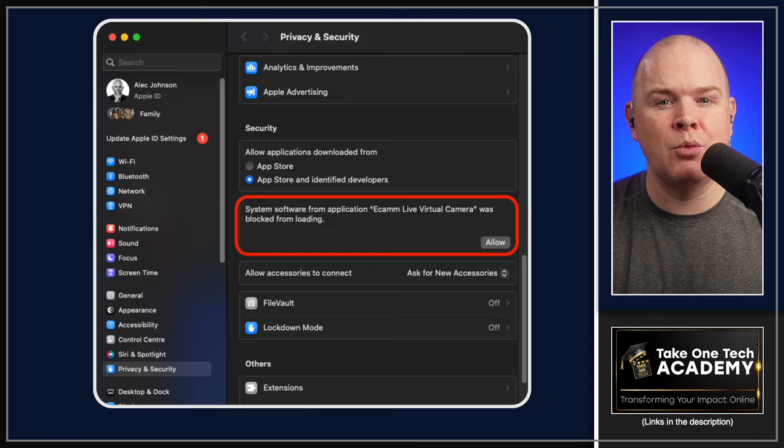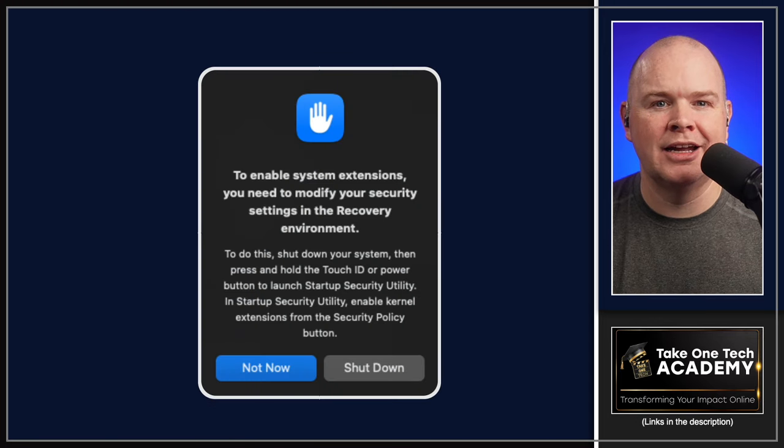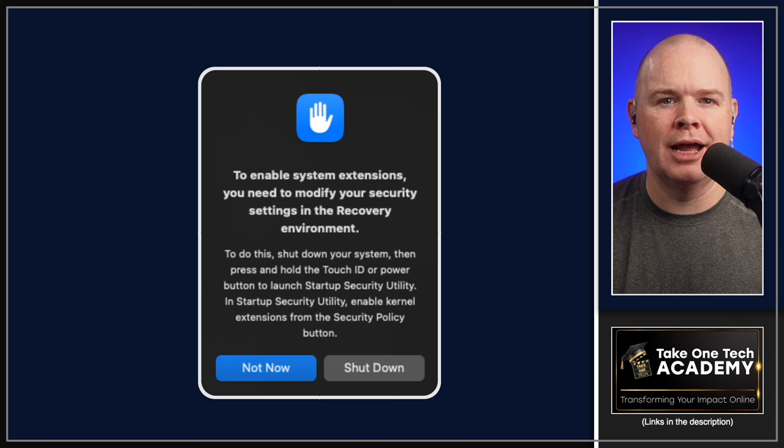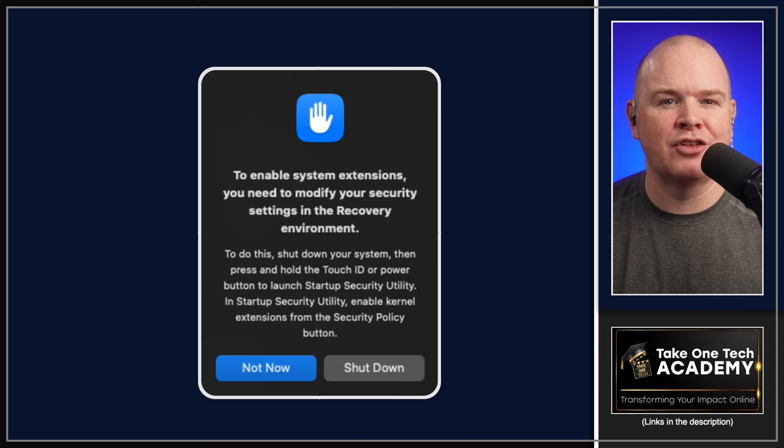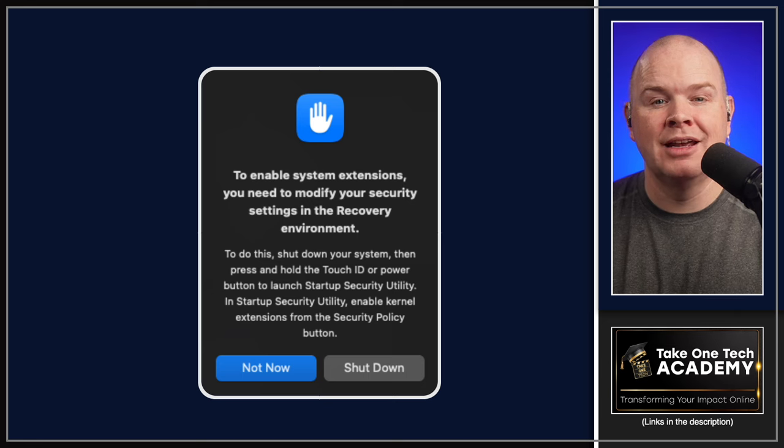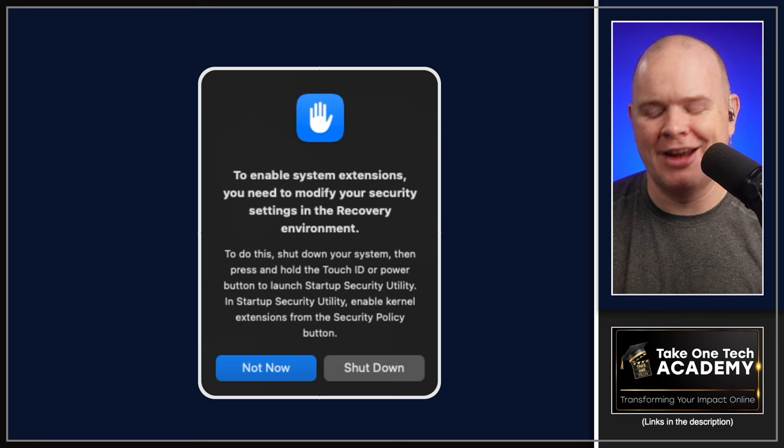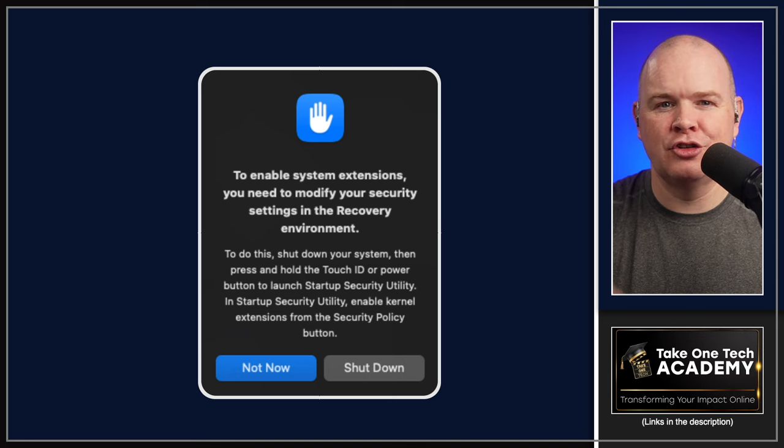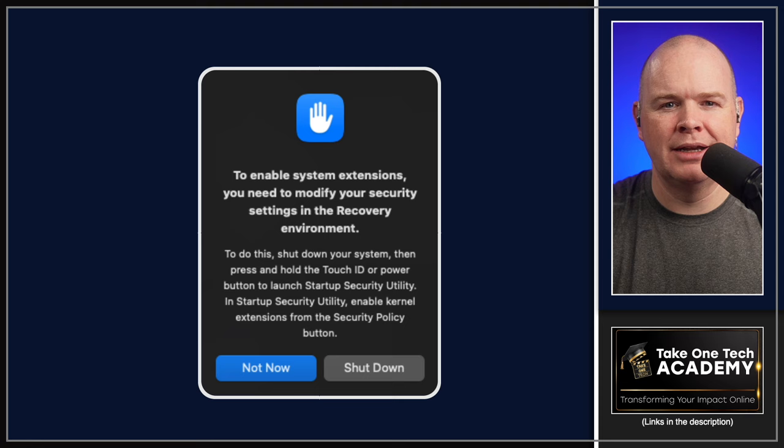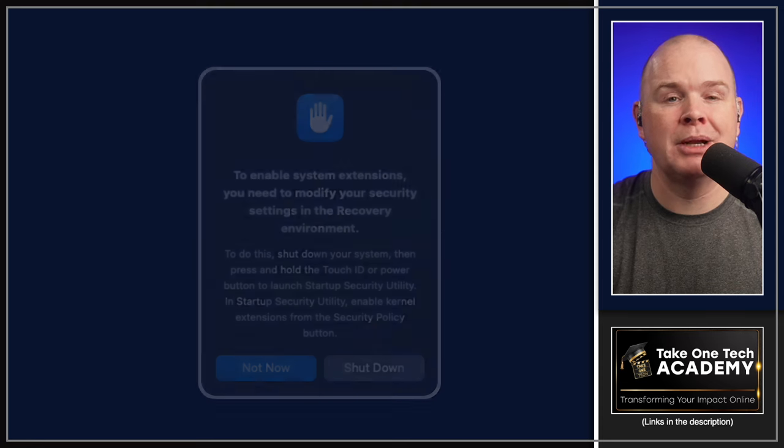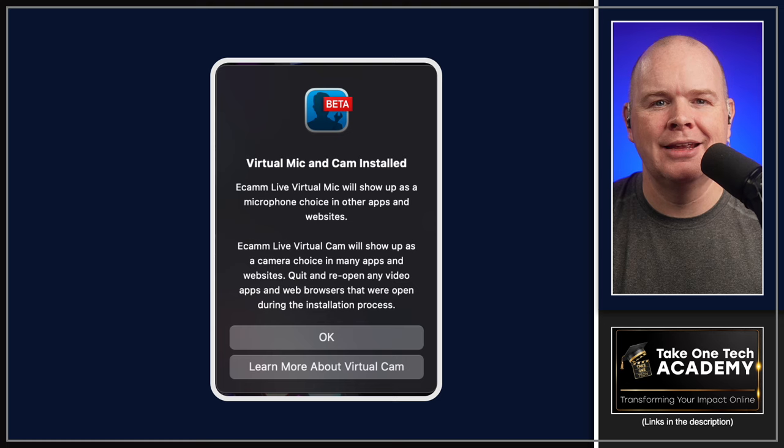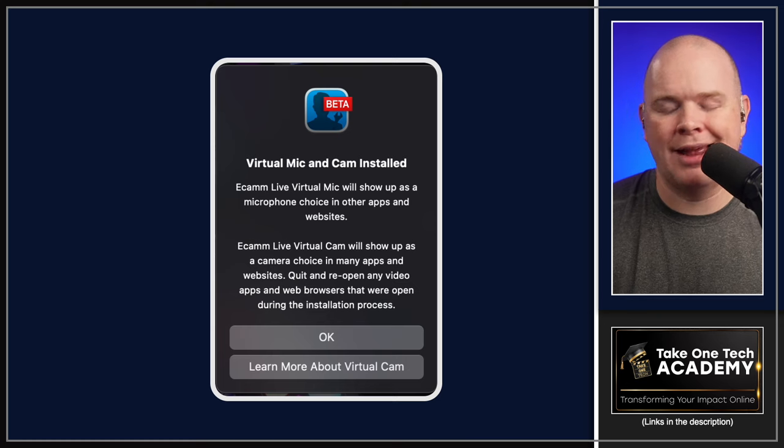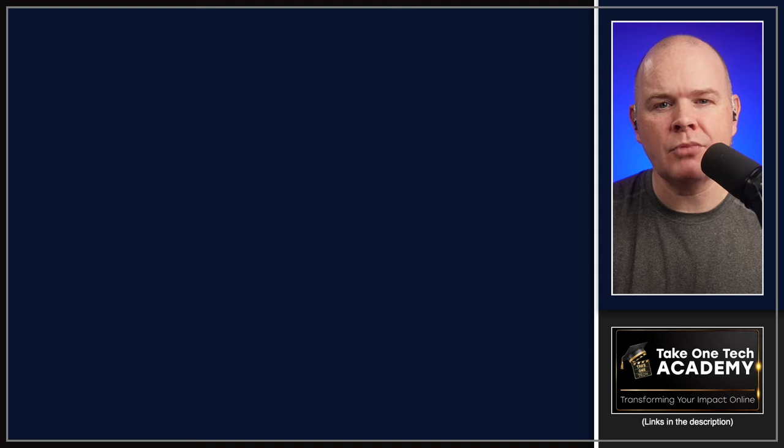At this stage, you may get a second pop up saying that you're not able to allow these system extensions, and you need to modify the security settings in the recovery environment. There are instructions as to how to do that. You basically have to reboot your Mac and follow those simple steps. Then ultimately, you will be in a situation where it says that the virtual mic has been installed. Once that's done, that's it. You'll find that now your Ecamm Live virtual camera will just show up everywhere.